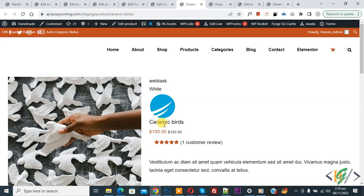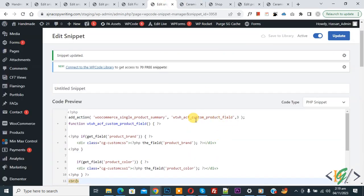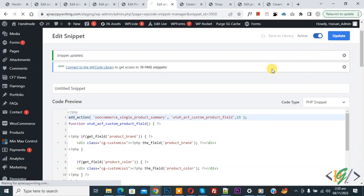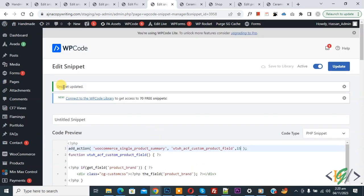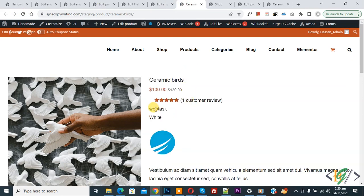The image shows above the title. If you want, you can show this below the title with price, or below the rating. Back to the code — you see the hook position number. You can increase the number to change the position, like setting it to 15. Click on Update. Snippet updated. Go to the product page and refresh — now you see the custom field with image showing below the rating.